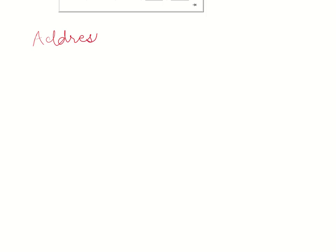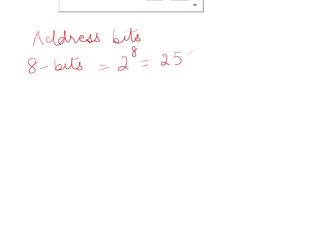In this lecture, let us see how much memory size we can access. Given a number of address bits, what is the maximum size of memory that the system can access? Let us take an example of 8 bits. With 8 bits, I can have 2 to the power of 8, which is 256 addresses, and these addresses would range from 0 to 255.